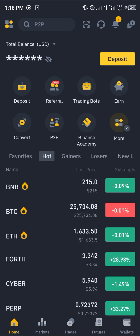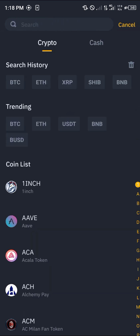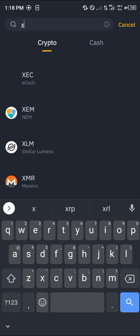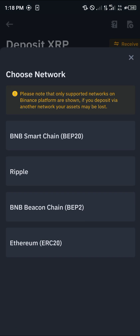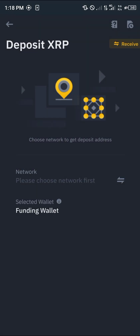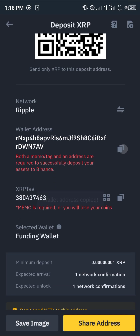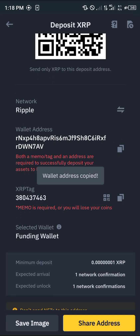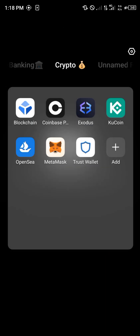Open up your Binance, go to the deposit icon, and click on XRP or simply search for XRP. Select XRP, choose the Ripple network, and copy the wallet address. Then minimize and open up the Exodus mobile app again.